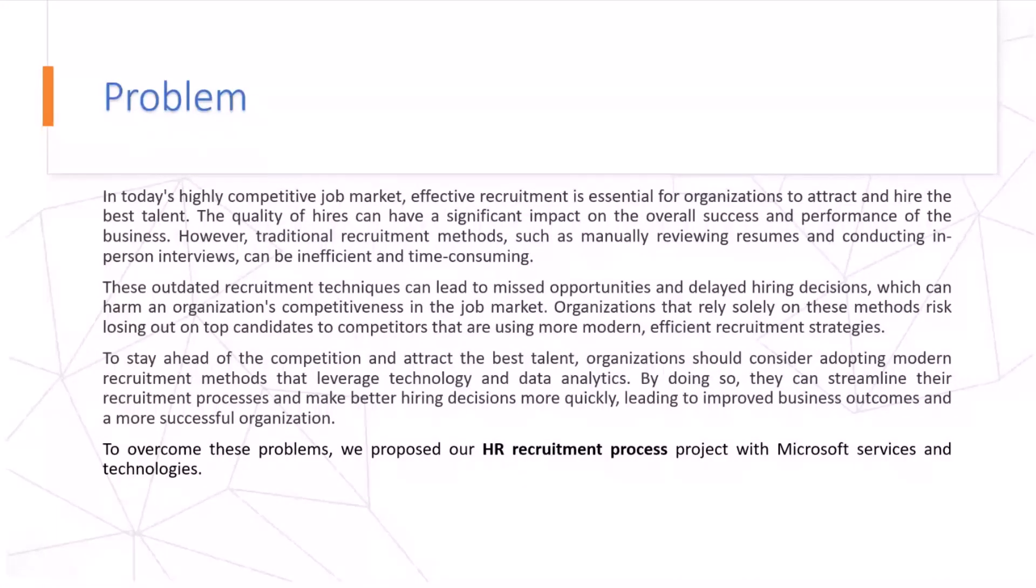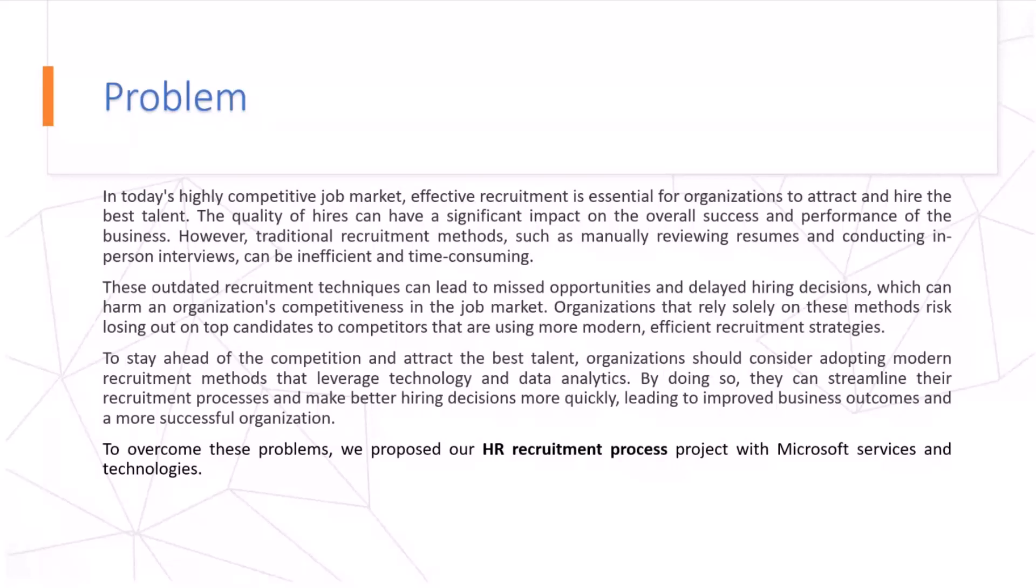However, traditional recruitment methods such as manual resume reviewing and conducting personal interviews can be inefficient and time-consuming. This outdated recruitment technique can lead to missed opportunities and delay hiring decisions, which can harm an organization's competitiveness in the job market. Organizations that rely solely on these methods risk losing out on top candidates to competitors that are using more modern, efficient recruitment strategies.